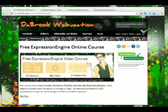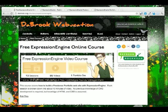Welcome to the free Expression Engine online video course. Over the next 13 sessions and 26 videos, we'll be looking at everything you need to know to start building websites with Expression Engine.